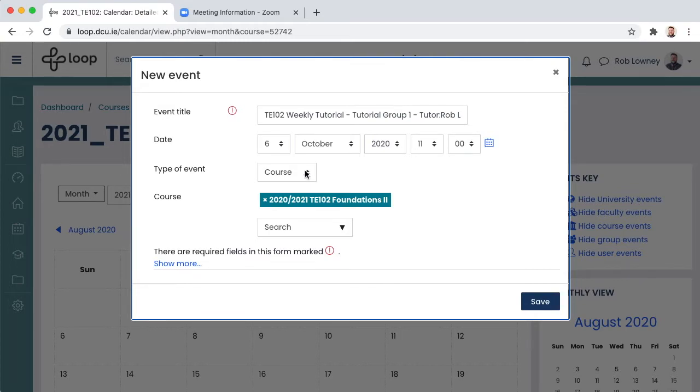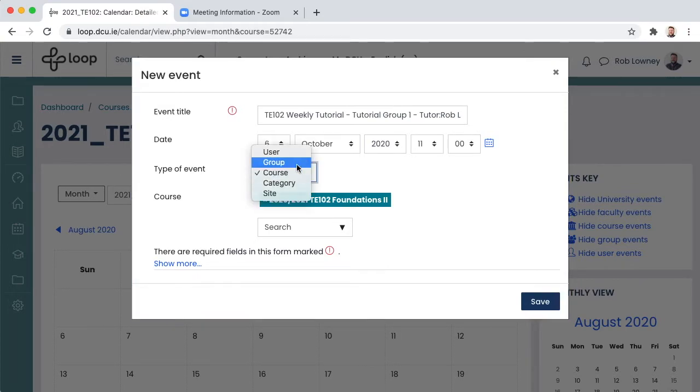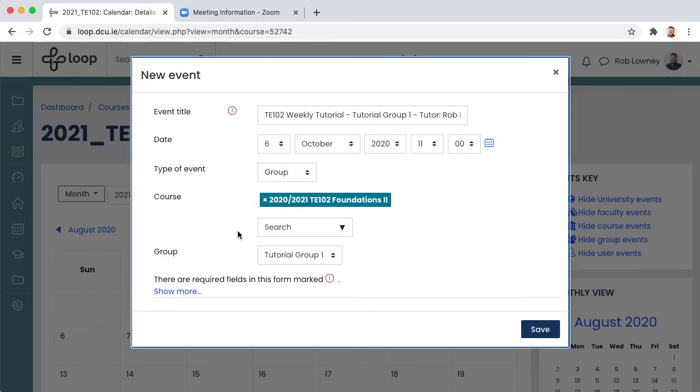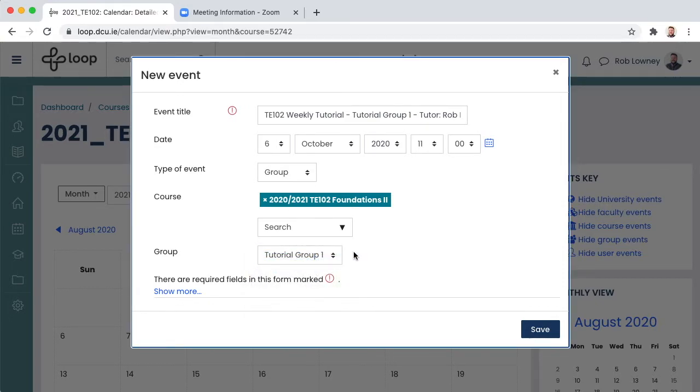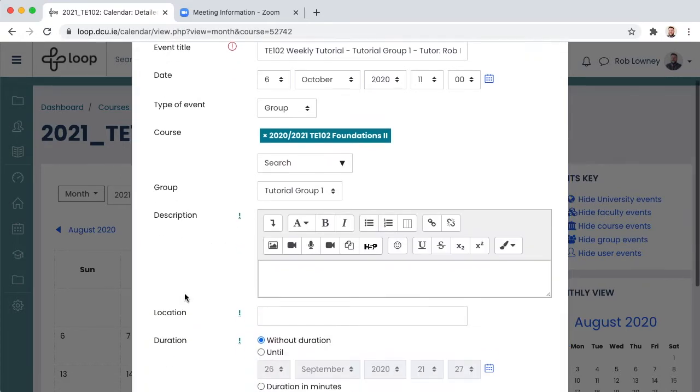Under type of event, choose group. In the group drop-down menu, make sure you select the correct group. This means that this calendar event will only show to the students in this group. Click show more.